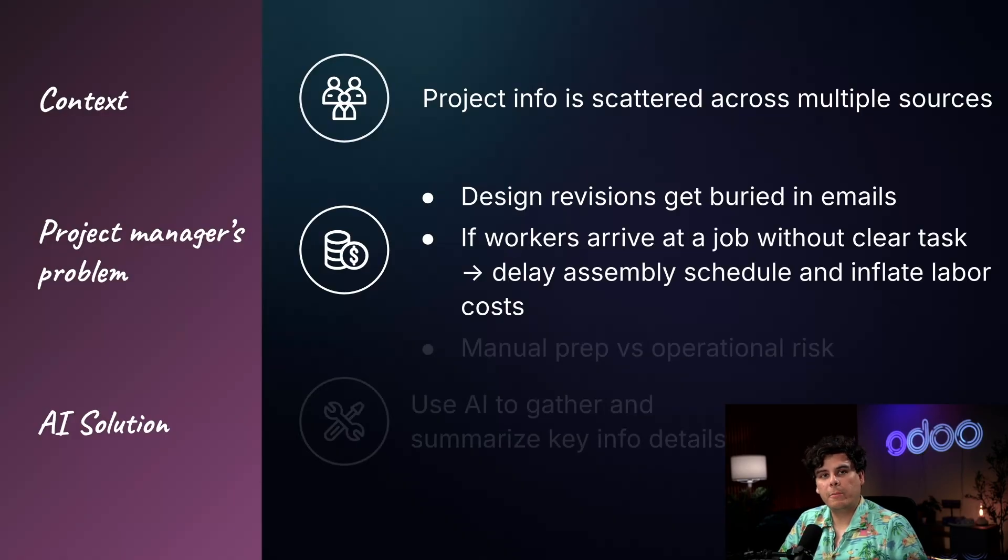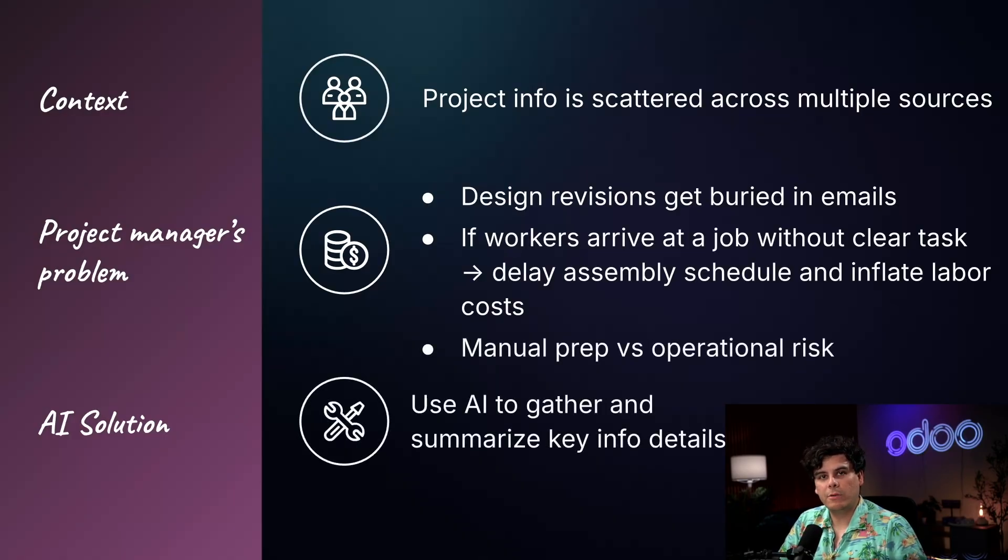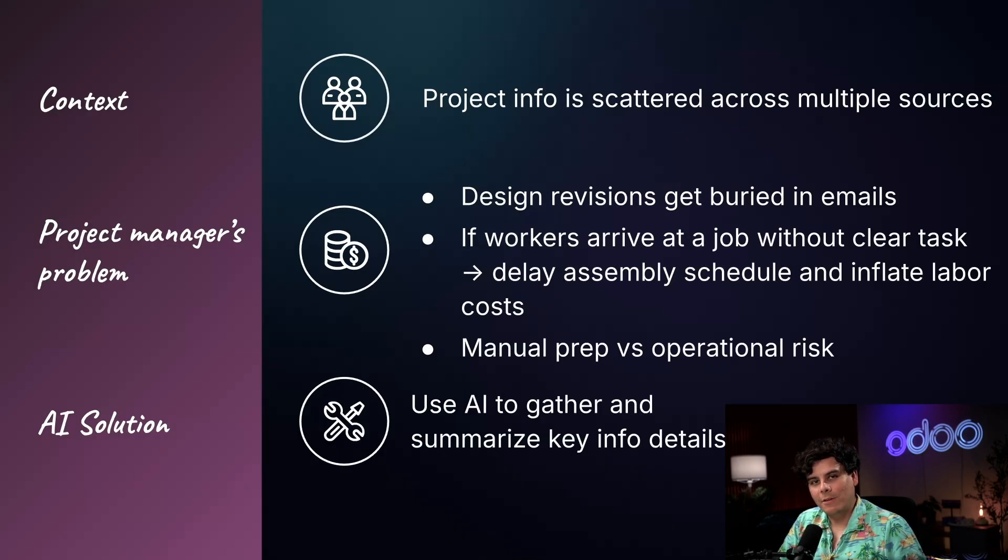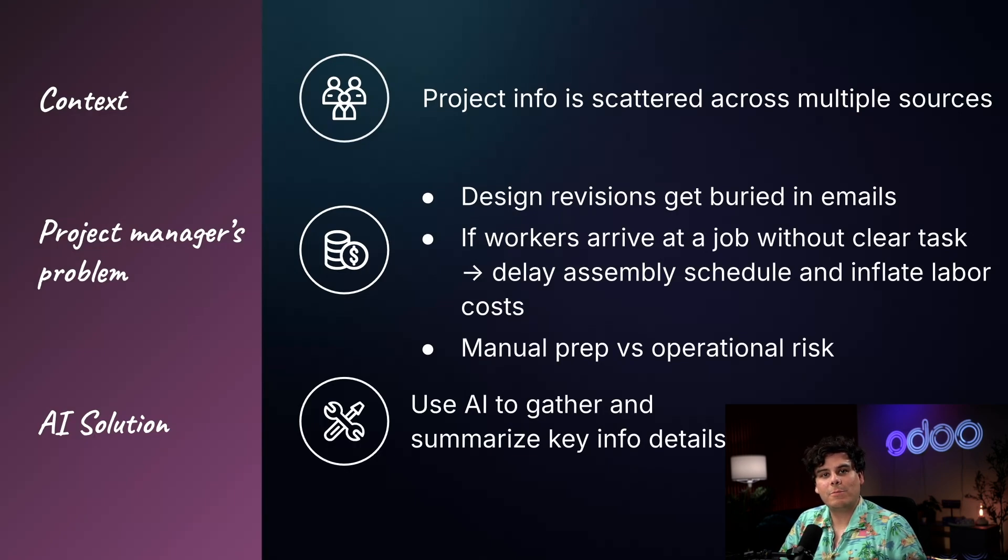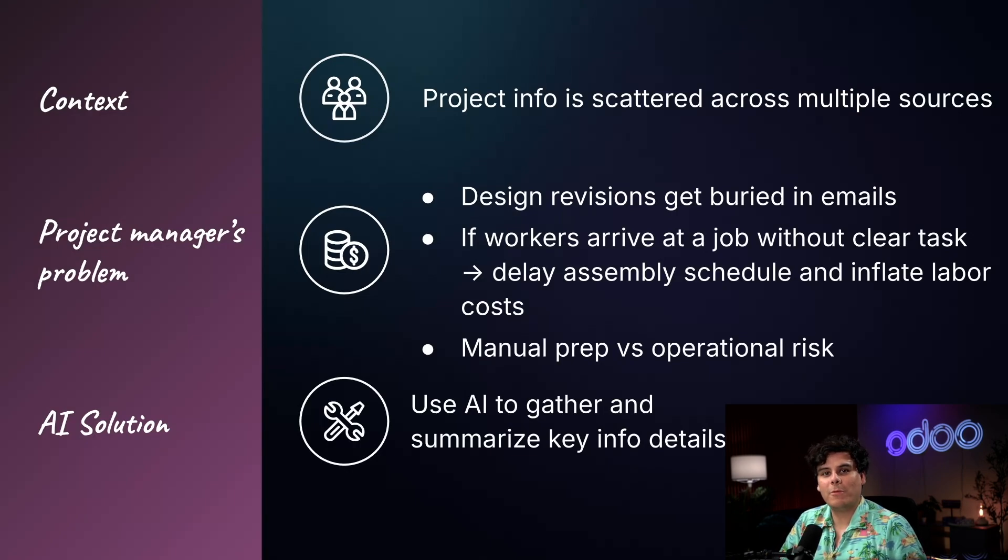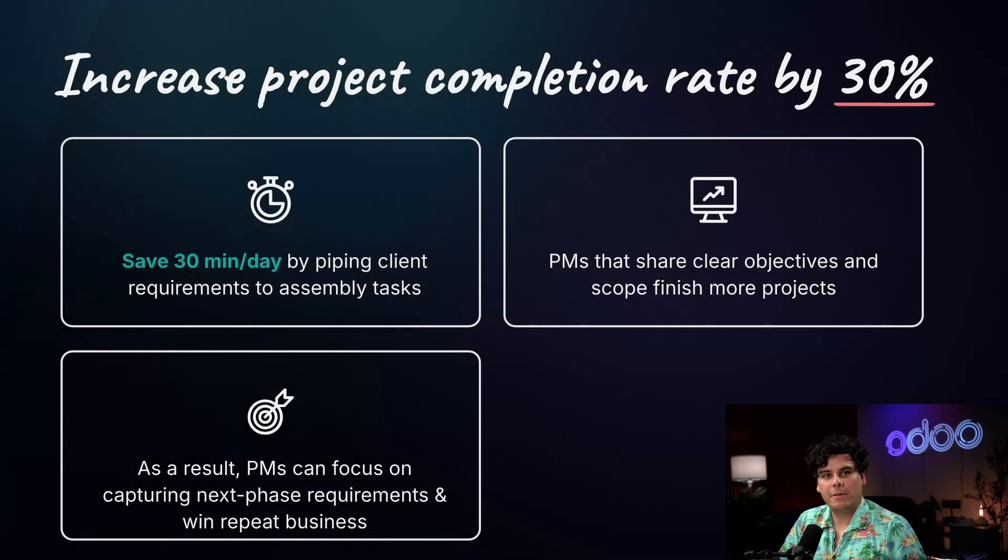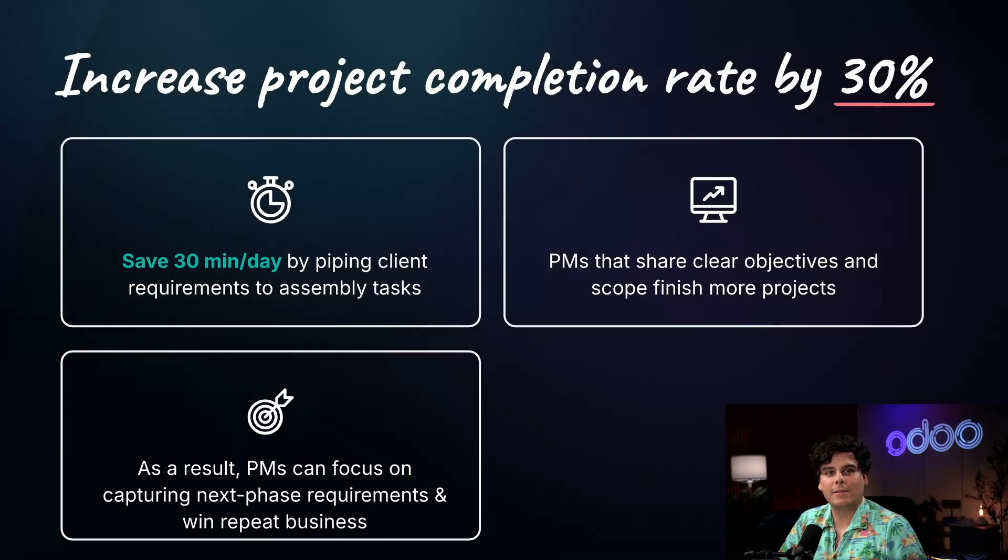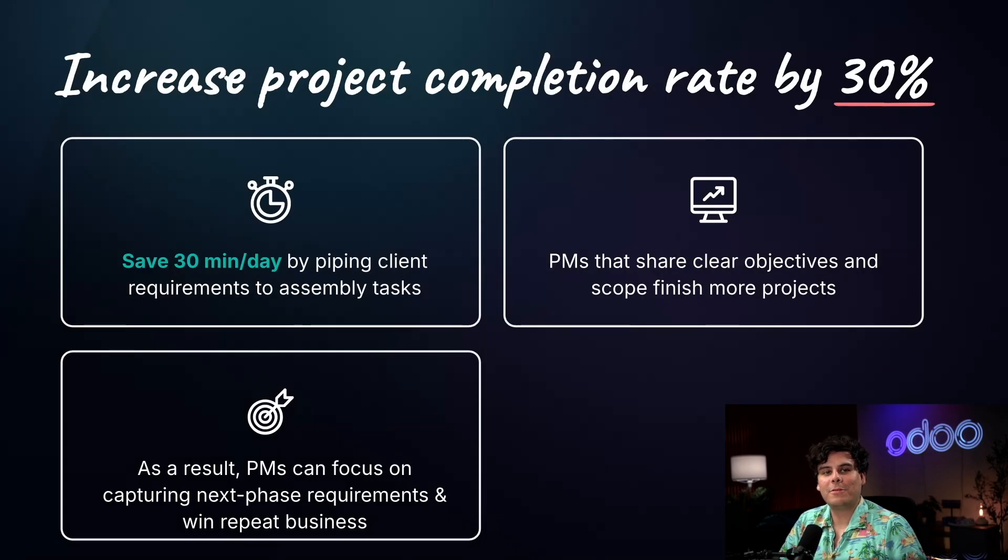Fortunately, we have a solution in Odoo. We can use AI to pull information from all the relevant points in our database, from the initial sales quotation to all communications with our client to any internal logs and written details added to our tasks, and summarize it for the worker assigned to execute the task. With this AI-assisted feature, project managers can increase project completion rates by up to 30% by ensuring every task is clearly informed by client requirements and internal context.